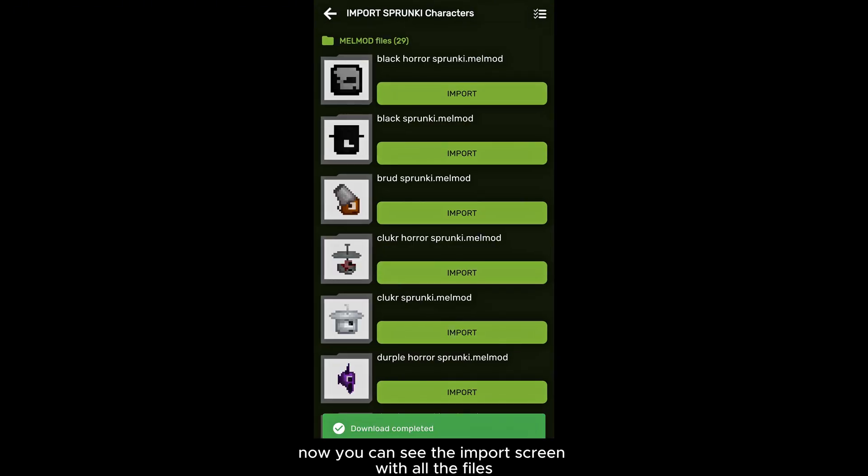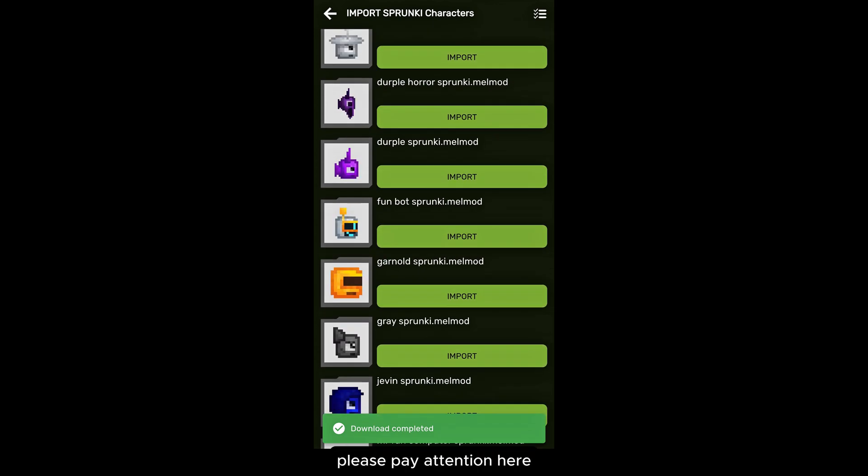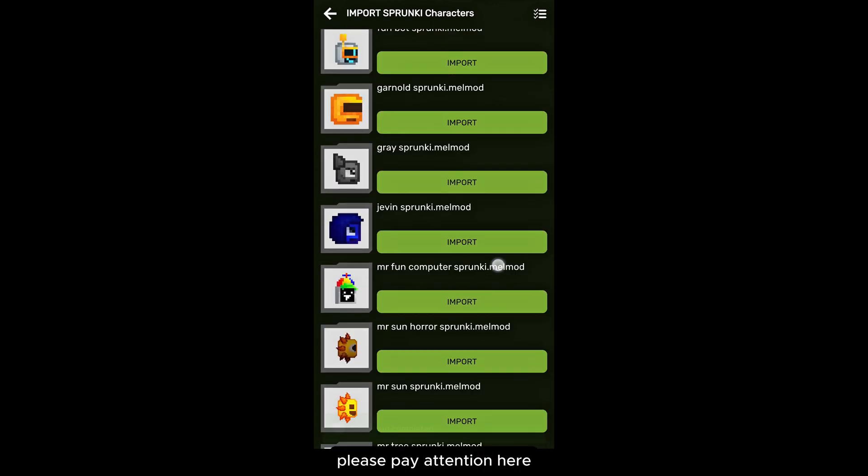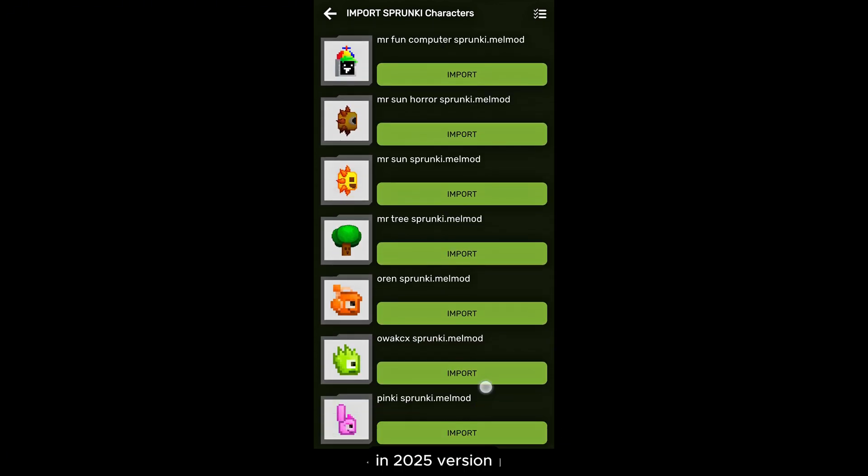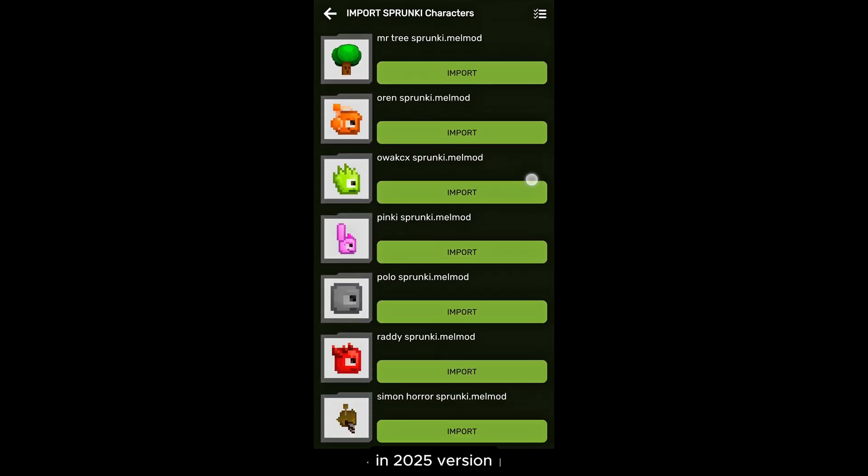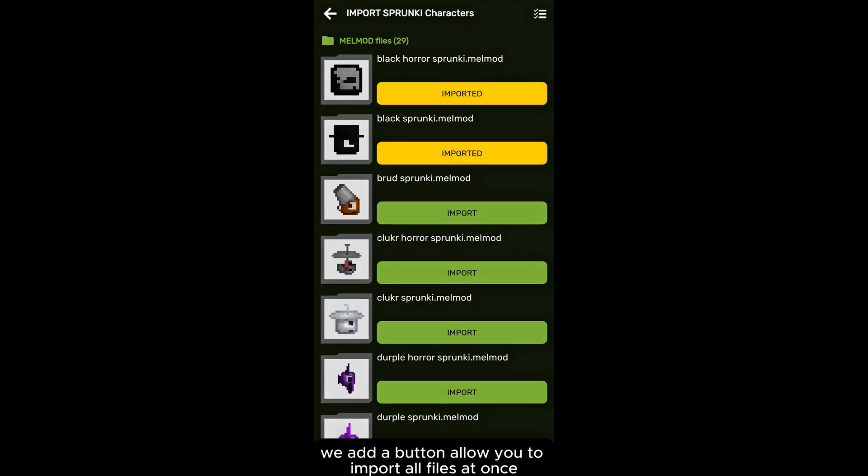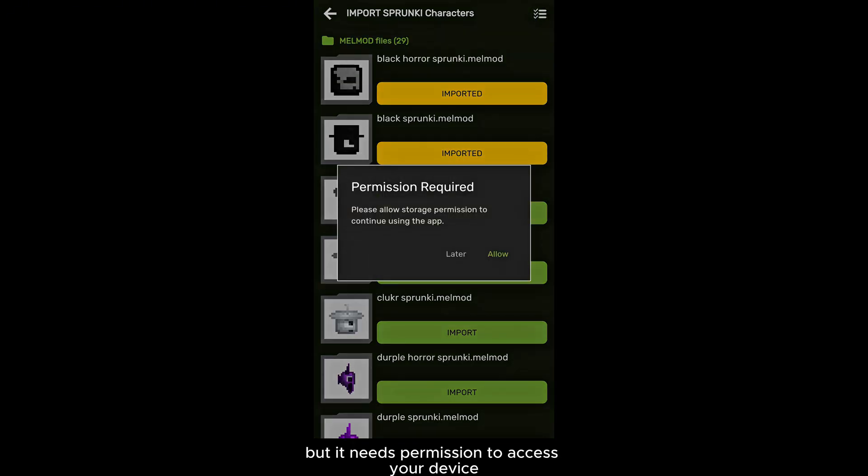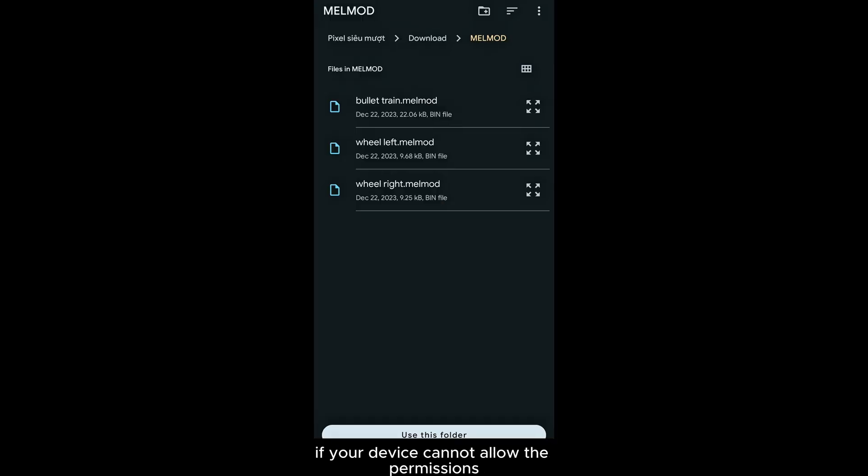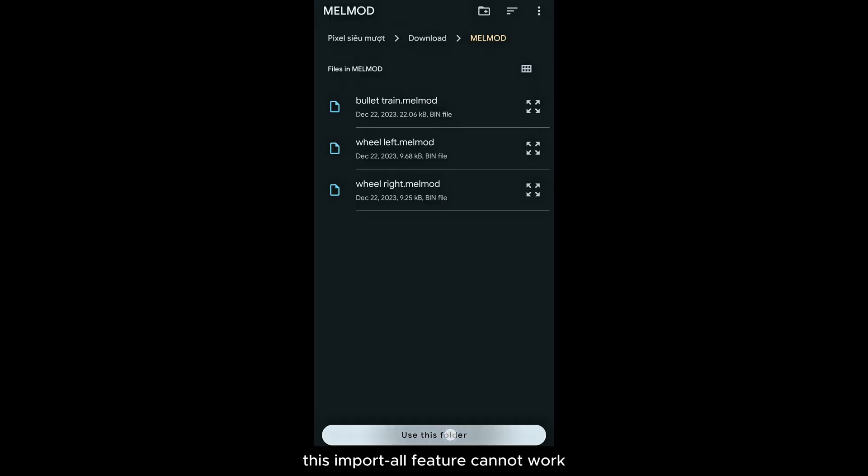Now you can see the import screen with all the files. Please pay attention here. In the 2025 version, we have a button that allows you to import all files at once. But it needs permission to access your device. If your device cannot allow the permissions, this import all feature cannot work.